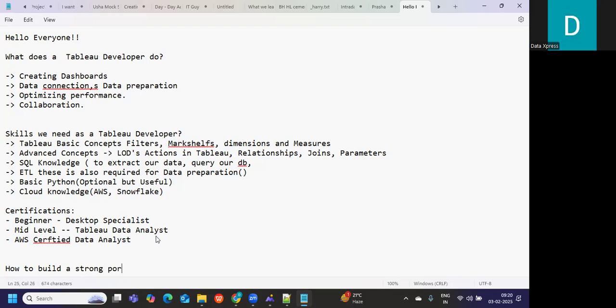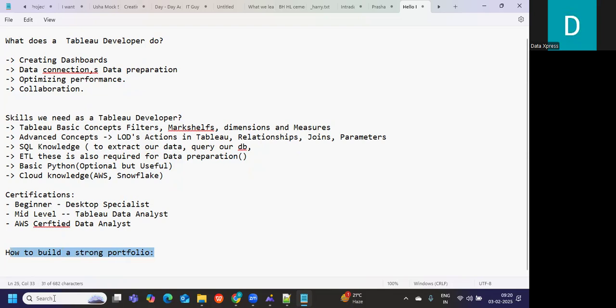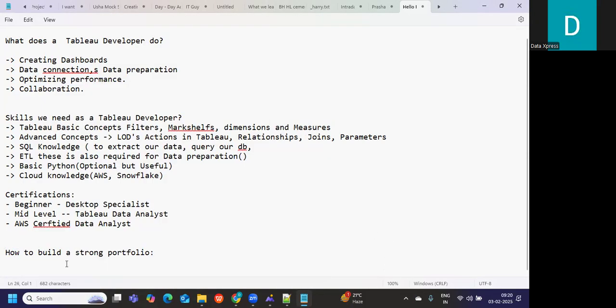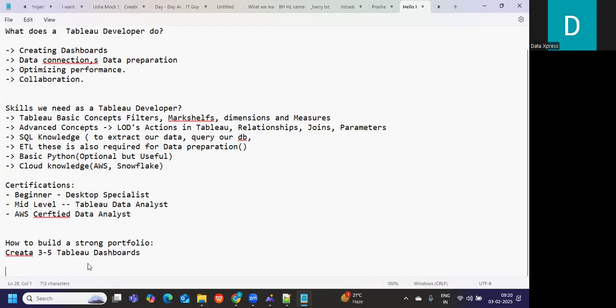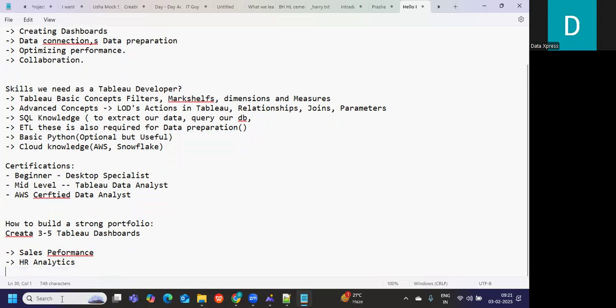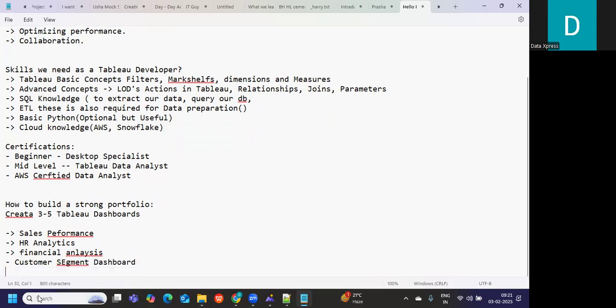As a Tableau developer or as a data visualization expert, sometimes during your interview process, HR or the recruiting manager might ask you to share your public link. In those situations it becomes mandatory for our profile to be showcased. At least create three to five Tableau dashboards. It can be on common datasets like sales performance, HR analytics, financial analysis, customer segment analysis, or health care. These are five different domains I have taken. You can create dashboards on these.